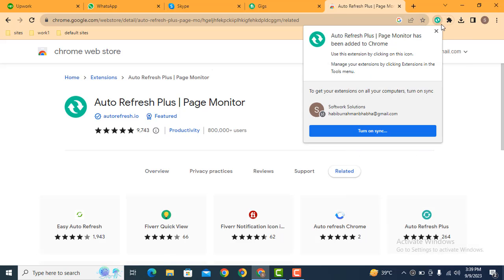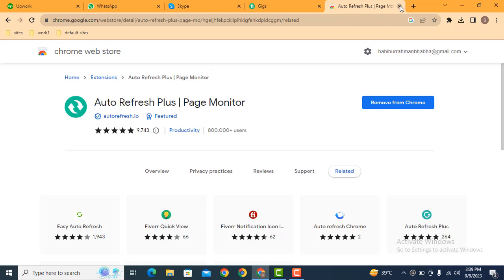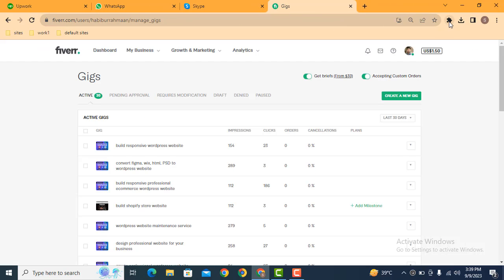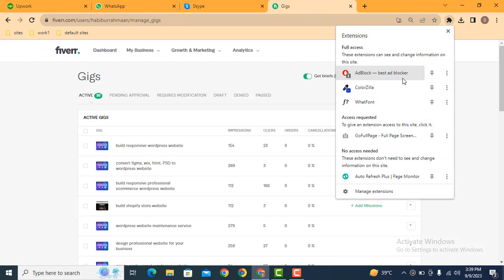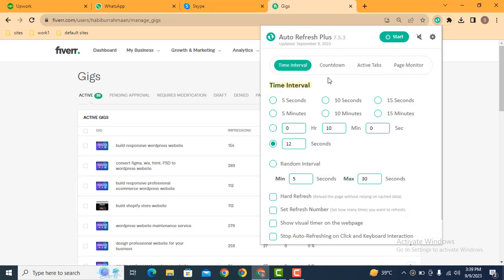So now you can see the extension is installed. How we can see this? Here you can see pin option, just click here. After that, you can see on the top, just click here. After that, you can see various options.